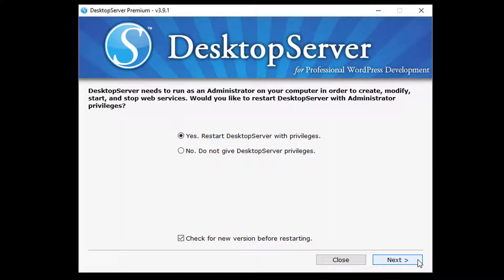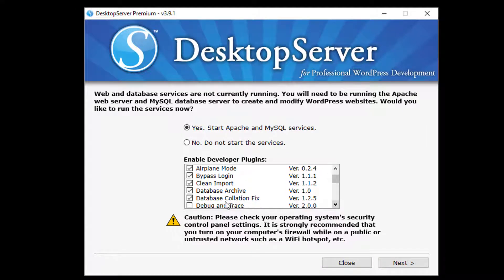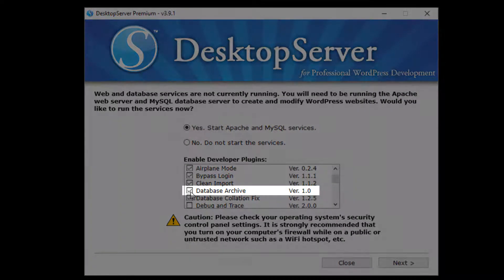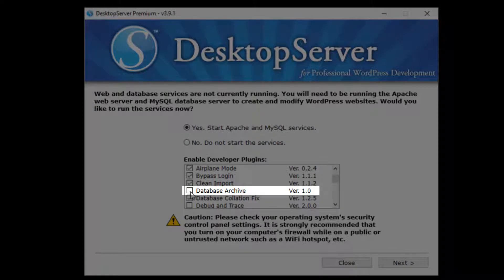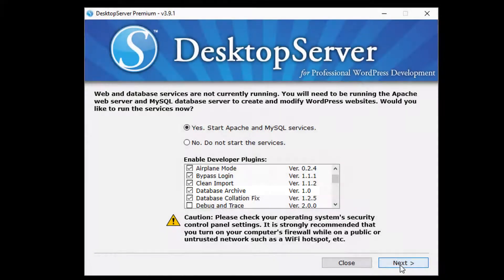Start Desktop Server, restarting with privileges if requested, and click Next. In the Enable Developer Plugins window, be certain that Database Archive is checked, then click Next.